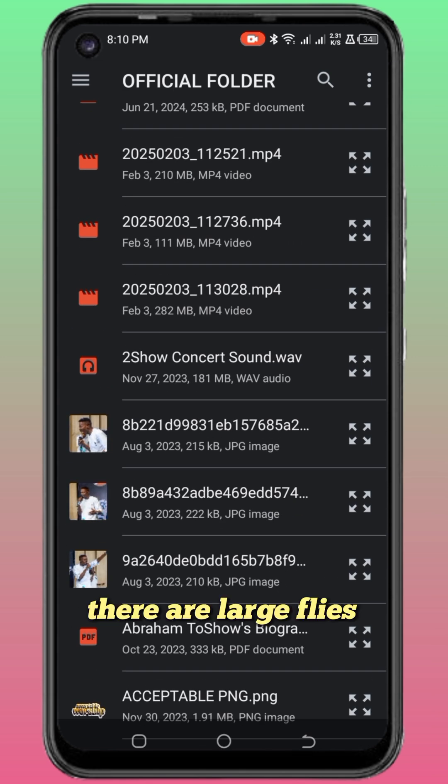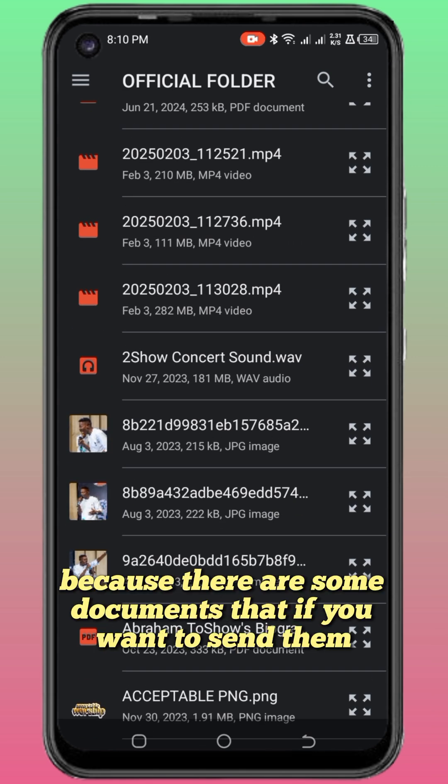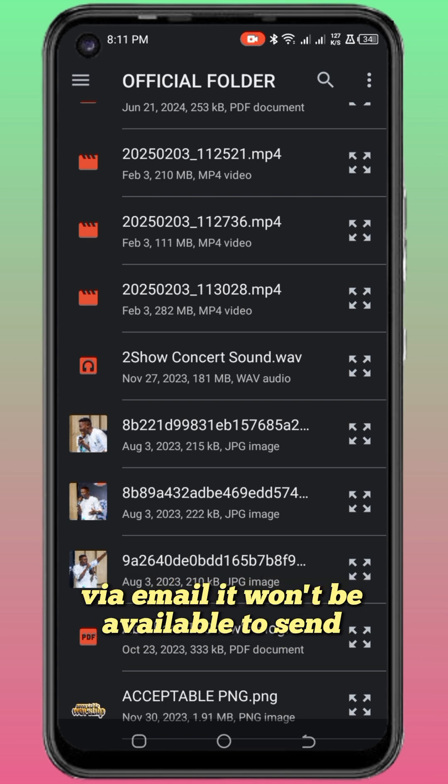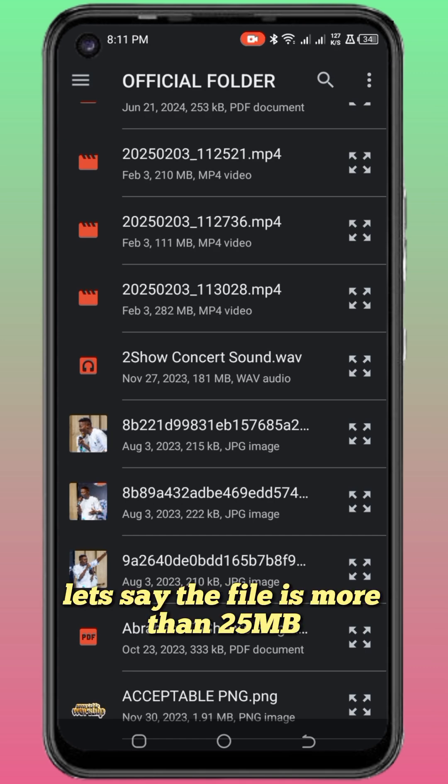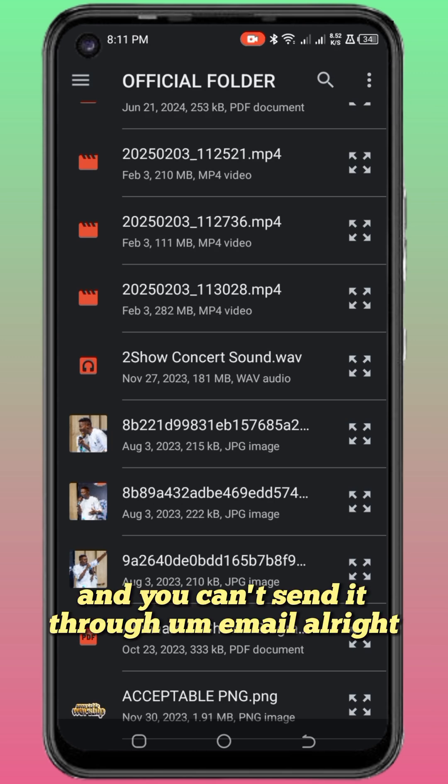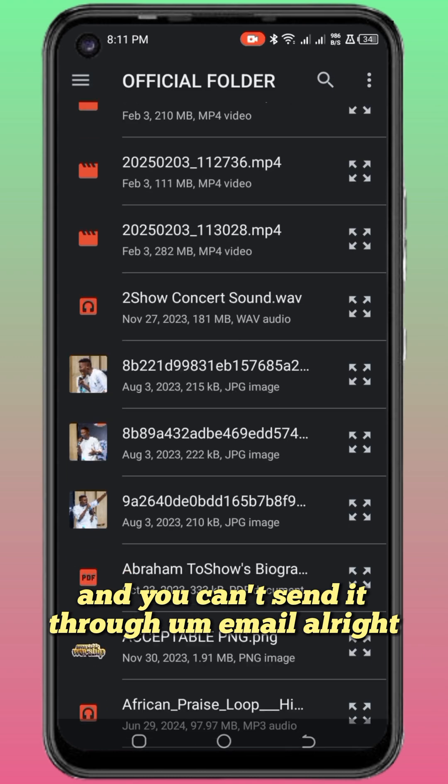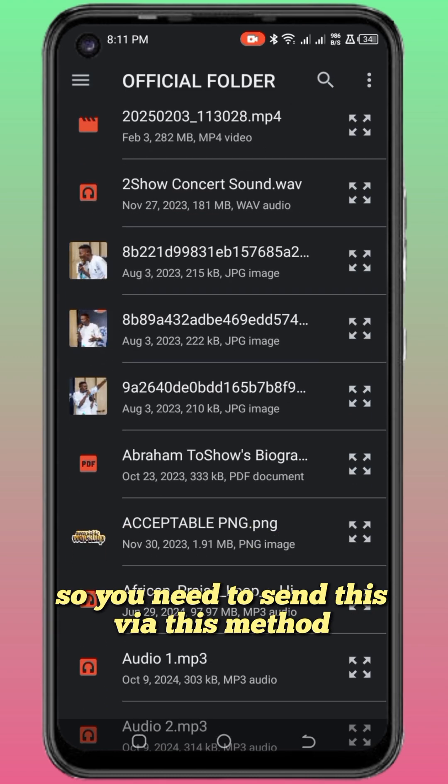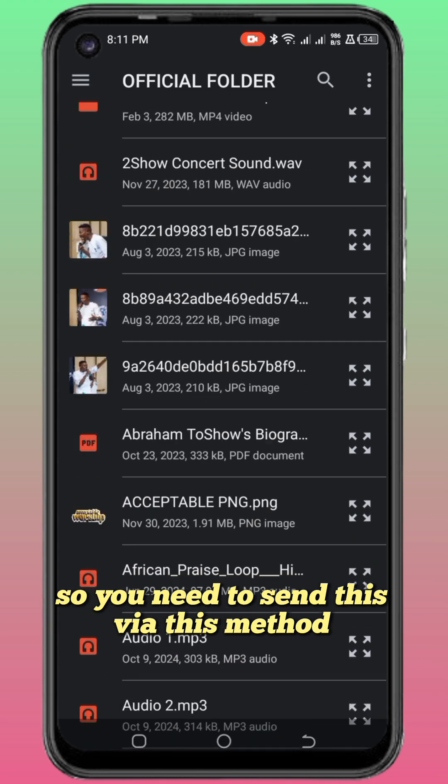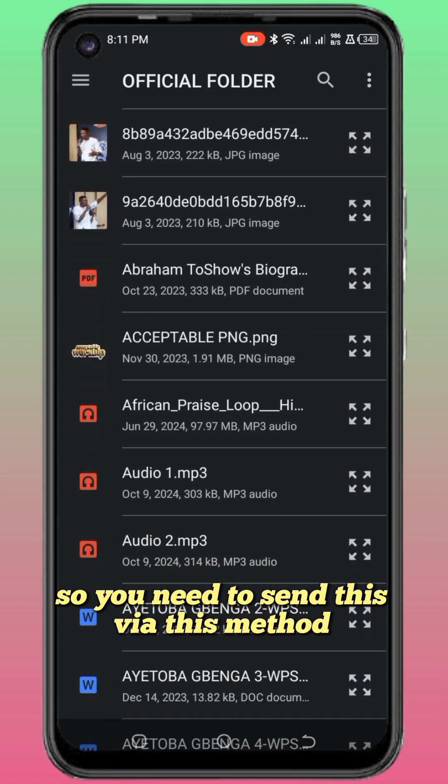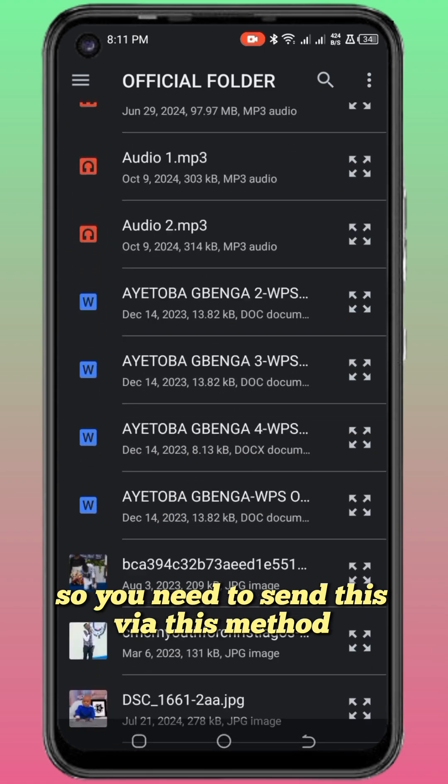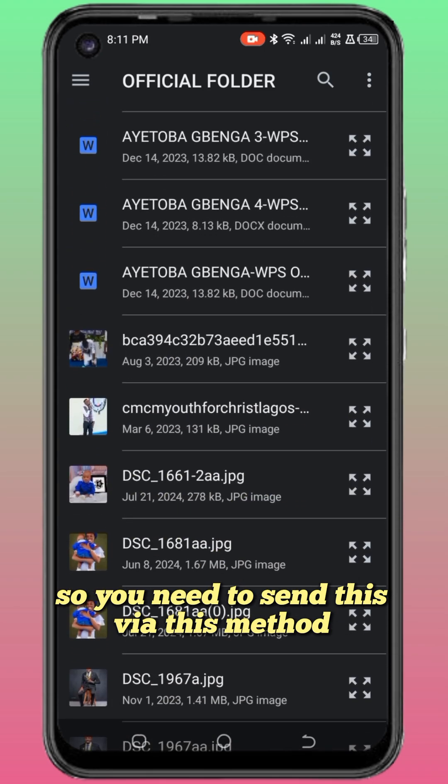These are large files. There are some documents that if you want to send them via email, they won't be available. Let's say the file is more than 25MB, you can't send it through email.